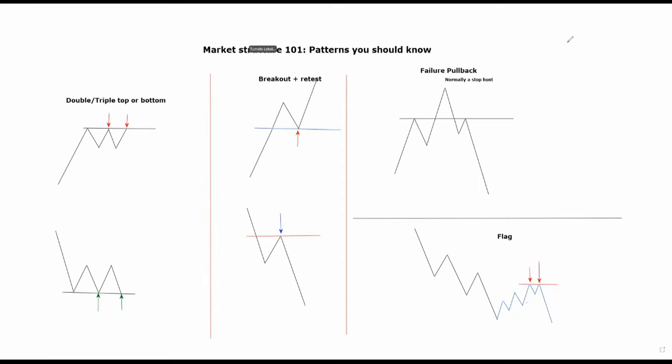These are some of the patterns that you see on the screen. These are some of the patterns that happen on every time frame, just that on higher time frames they're more reliable than on lower time frames. The thing with trading lower time frames is that there's a lot of noise.